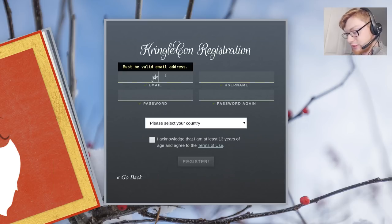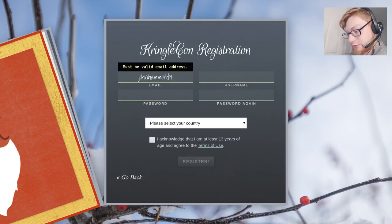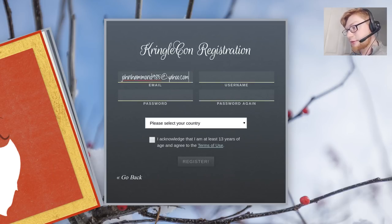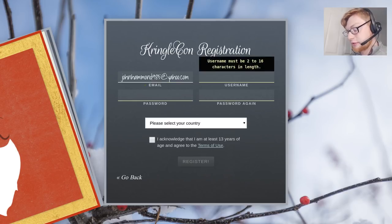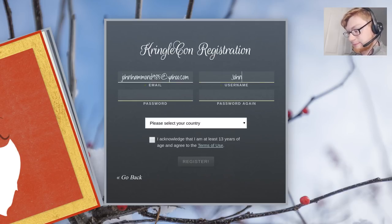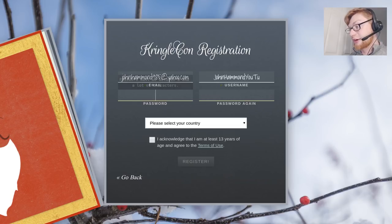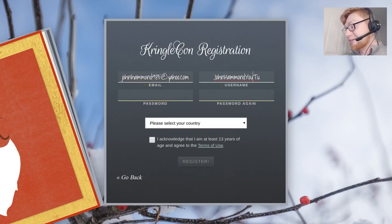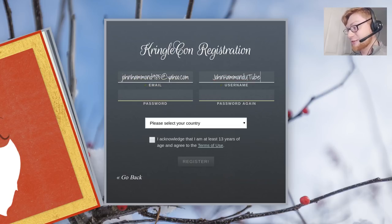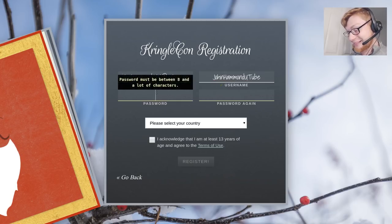I guess I'll just use a crap one that I have. If any of you see John Hammond YouTube walking around you know it's me. Oh I can't even write it. No. YouTube. YouTube with a U. Password.